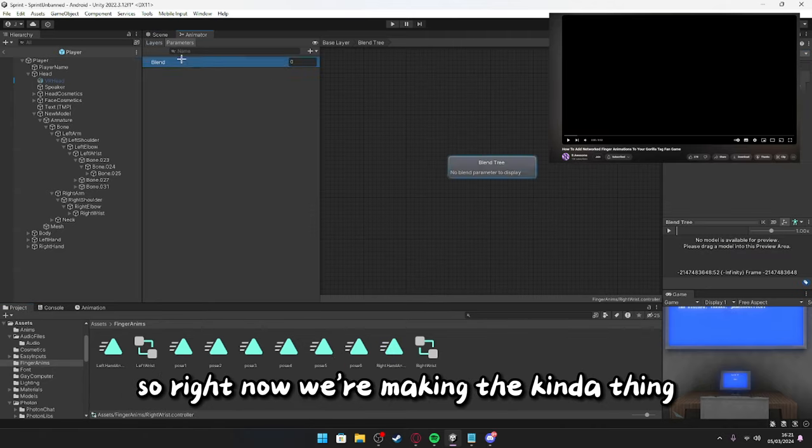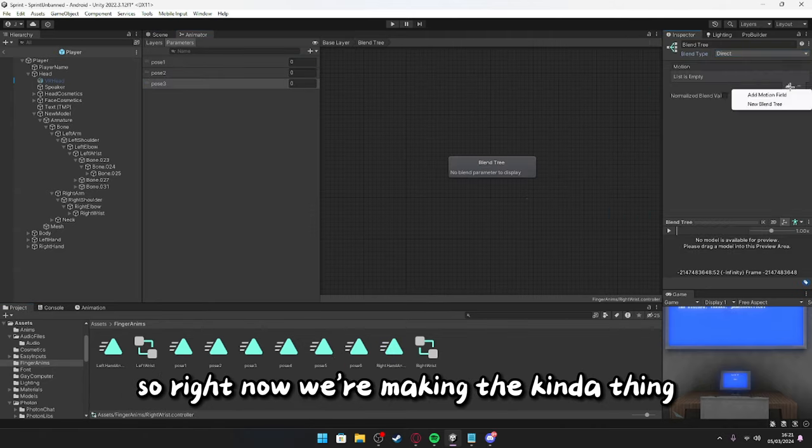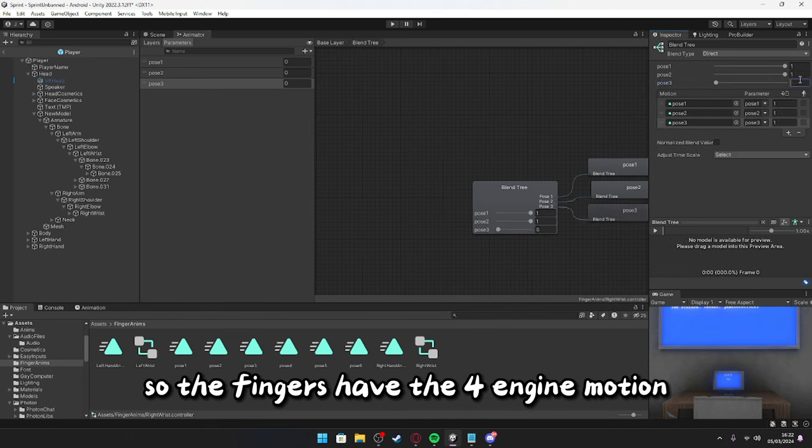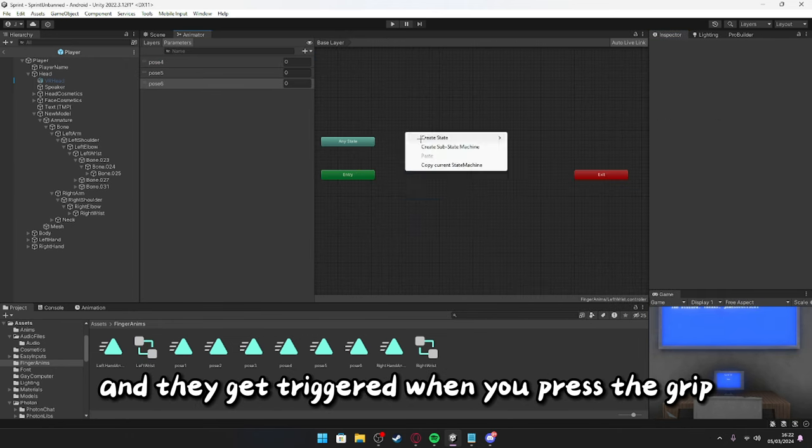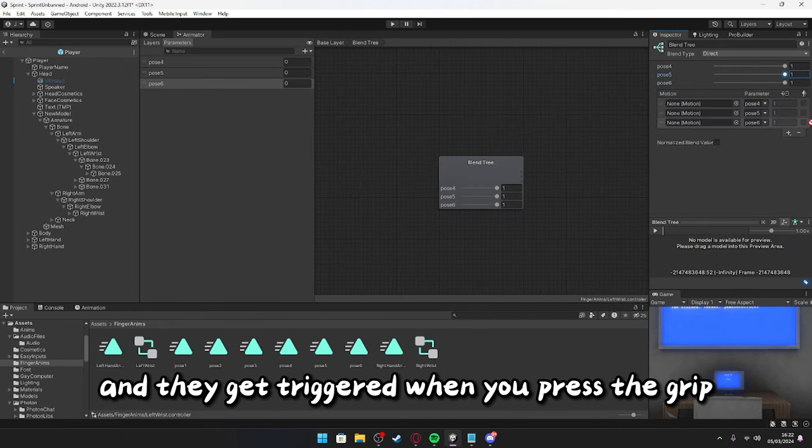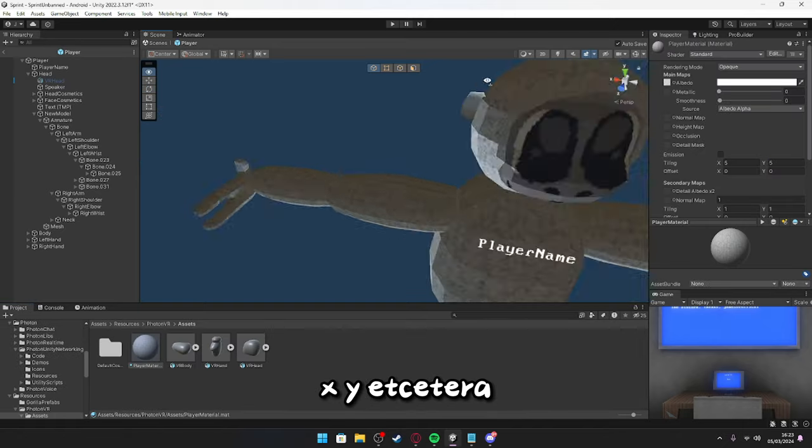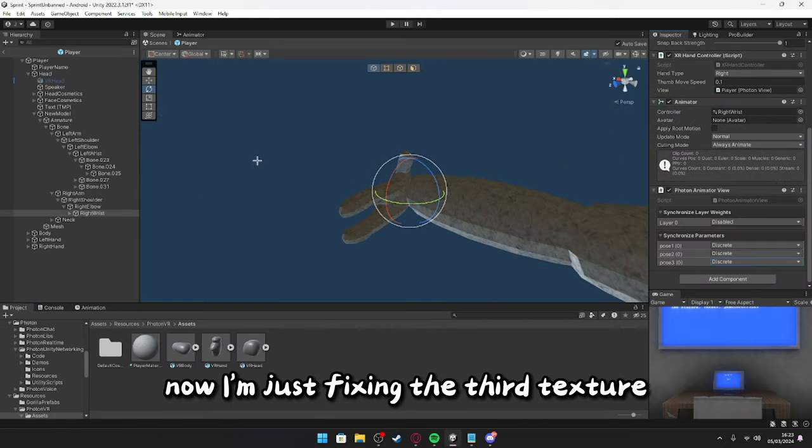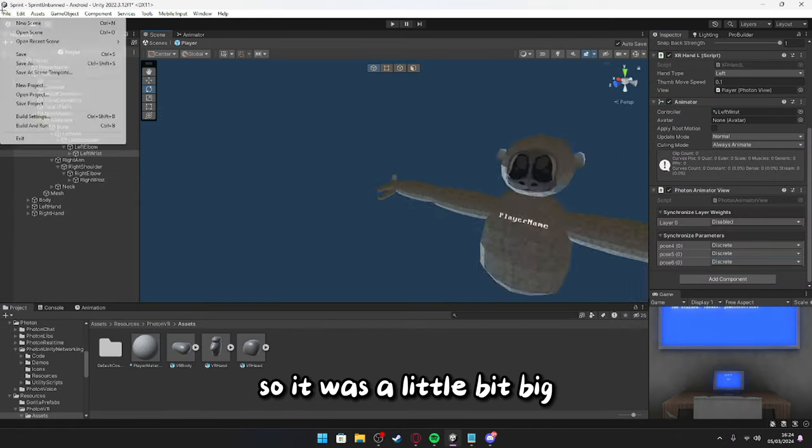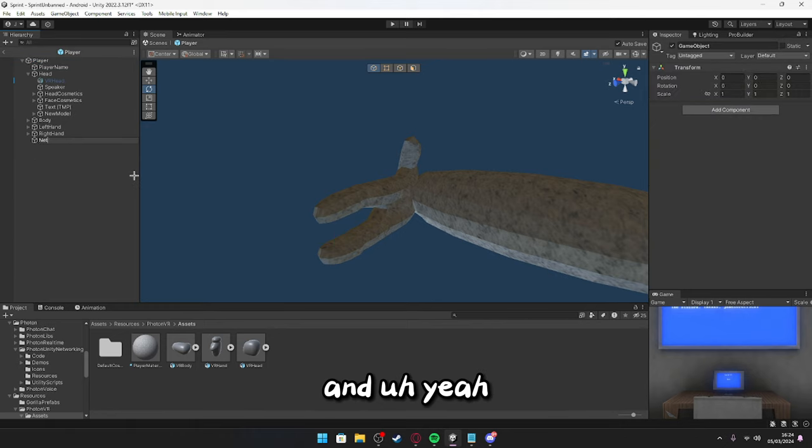So, right now, we're making the kinda thing, so the fingers have the full range of motion, and they get triggered when you press the grip, trigger, A, B, X, Y, etc. Then I'm just fixing the fur texture, so it was a little bit big, adding a network, stuff, and yeah.